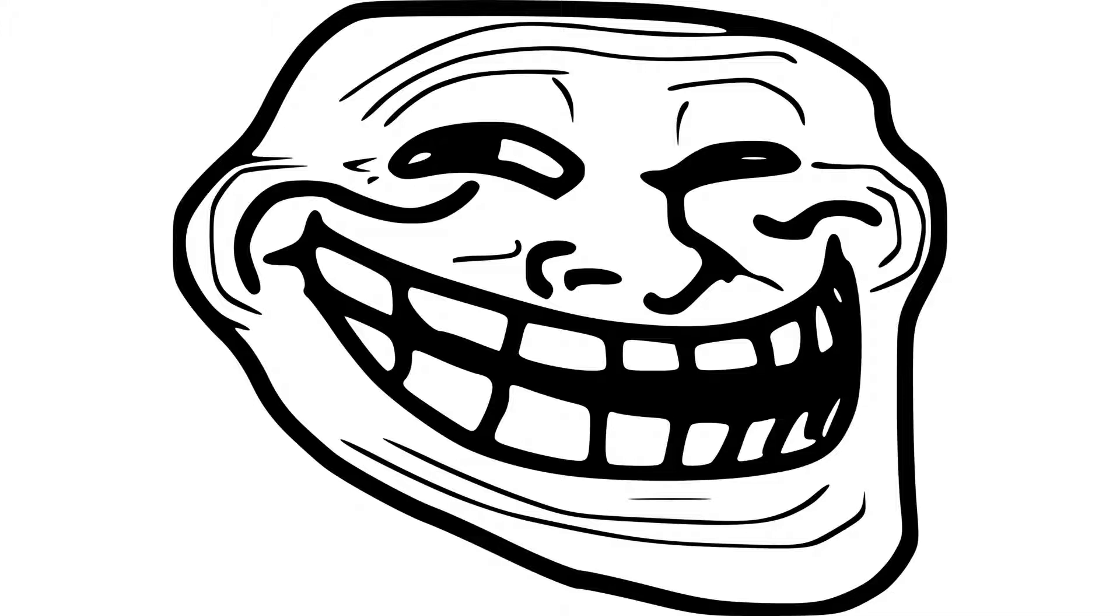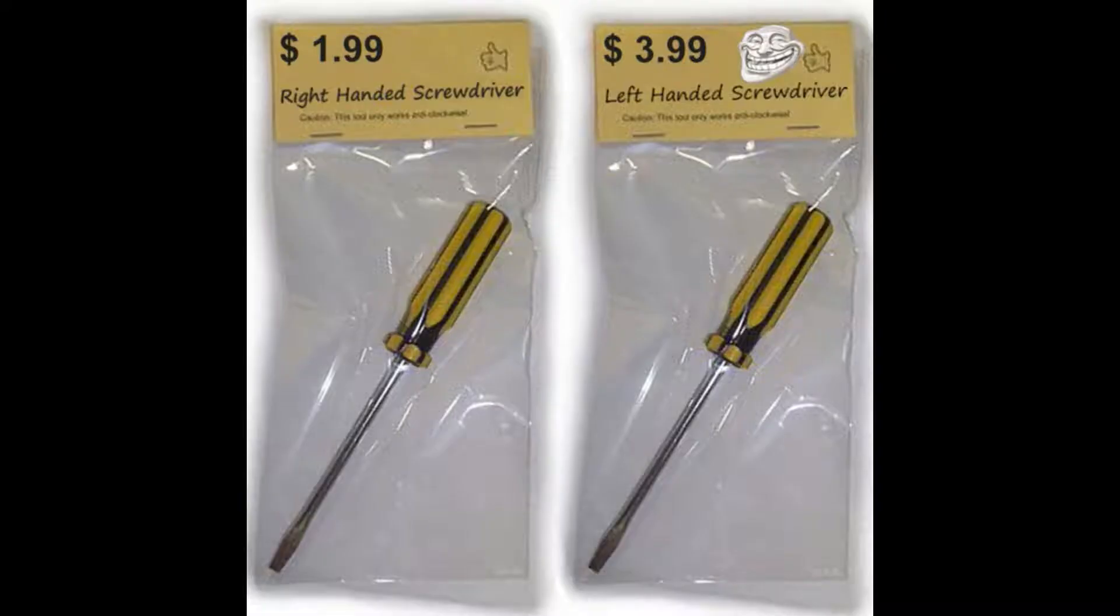Alright there, yeah, I'm after a couple of items, but I want to check with you that you've got them in stock before I drive all the way down there. Okay. Yeah, I need three left-handed screwdrivers. Do you have those?